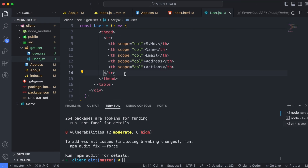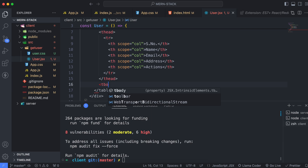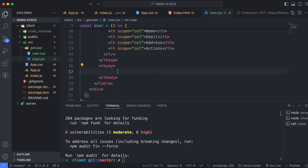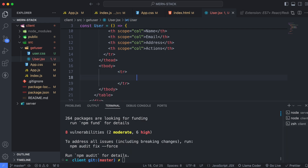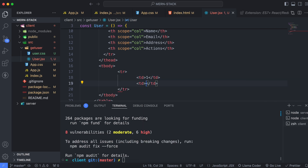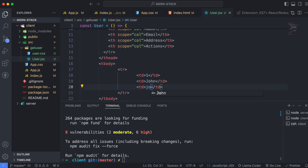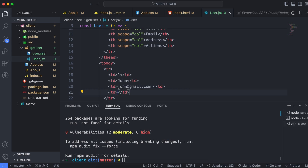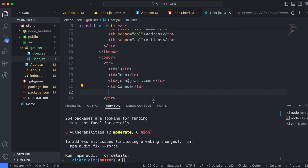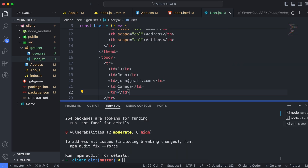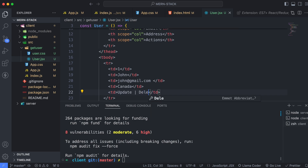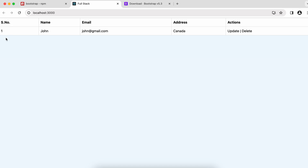Add the table data. Below the table head, type 'table body', and inside table body write a table row. Inside the row, add table data cells. We'll make it dynamic later, but for now type 'June' for the name, 'june@thereemail.com' for email, 'Canada' for address, and for actions type 'update' and 'delete'. Save and you can see serial number, name, email, address, and action buttons.